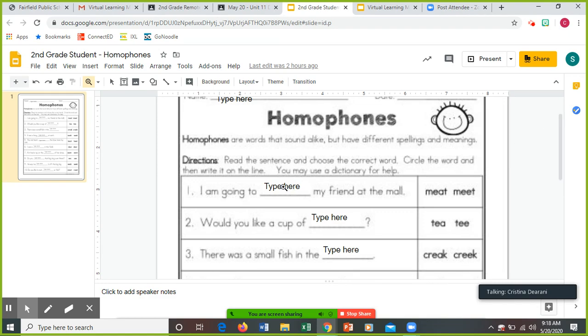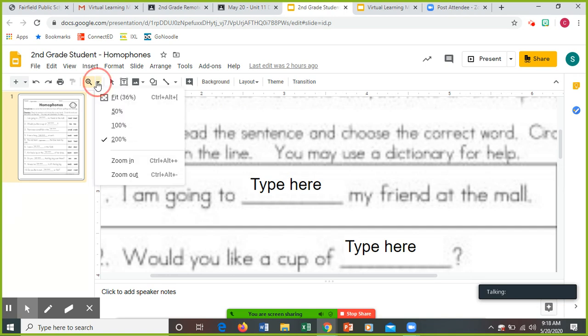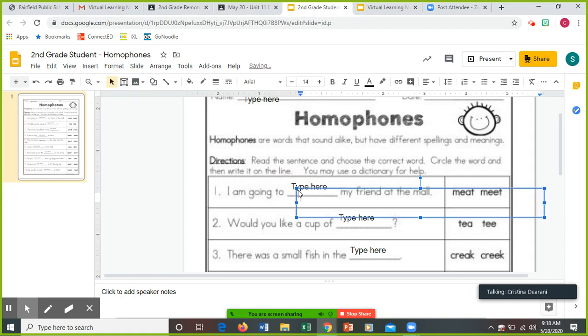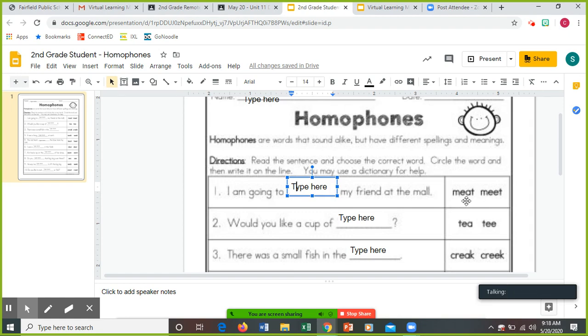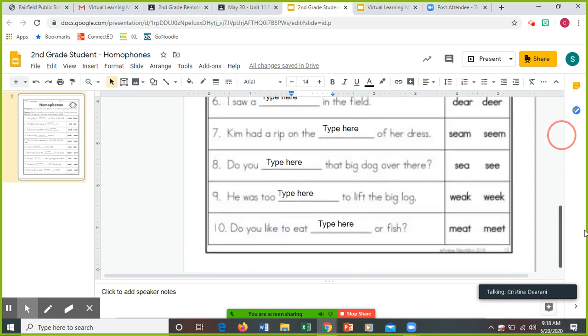You're not going to circle it and all of that, but what you can just do is you want to make sure that you are clicking the text box tool so that you can type in here. I am going to blank my friend at the mall. Meet. Which meet is it? One of them is meeting them at the mall. The other one is like a steak. So you want to make sure you're picking the right one. And you're going to follow those directions with all of the examples.